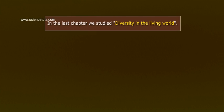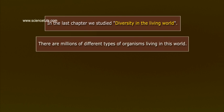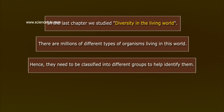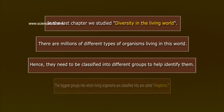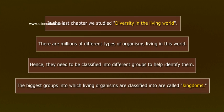In the last chapter, we studied diversity in the living world. There are millions of different types of organisms living in this world. Hence, they need to be classified into different groups to help identify them. The biggest groups into which living organisms are classified are called kingdoms.